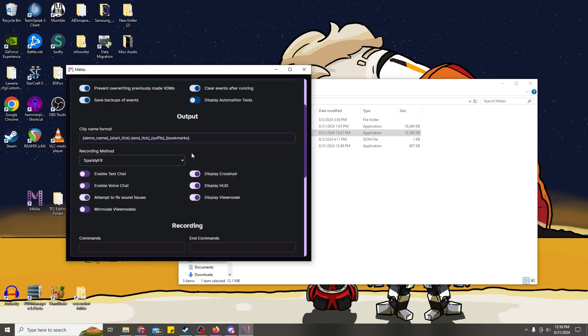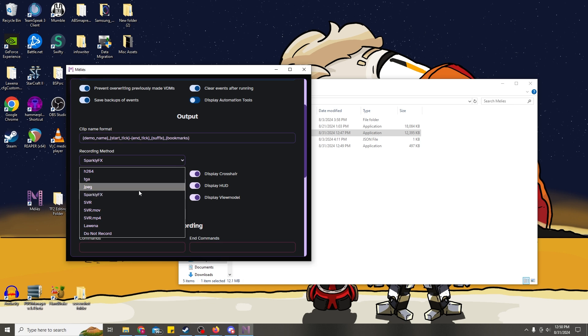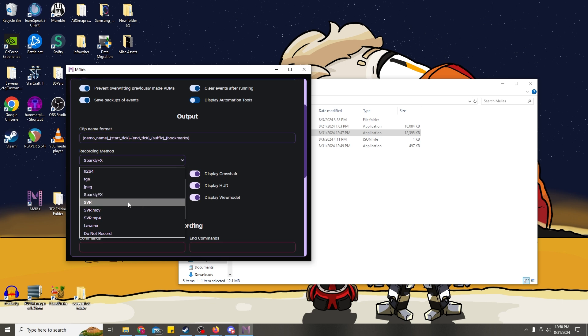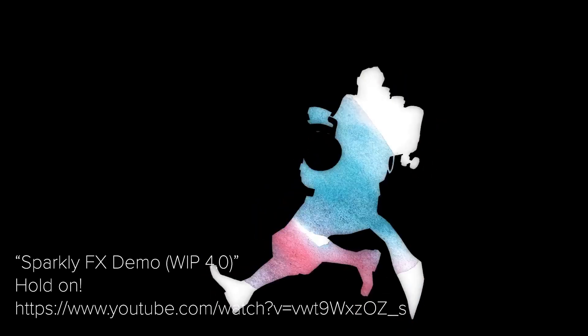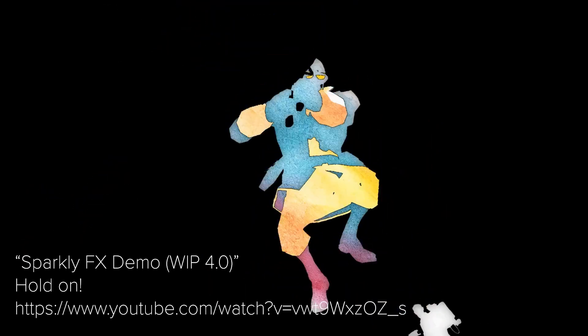As far as our settings, we want to select Sparkly Effects since that's the recorder we'll be using. You can also use Source Video Recorder as an option. It's theoretically simpler to set up, but I could not get it to work on my machine, so proceed at your own risk with that. Sparkly Effects is a little more complicated, but it's a much more robust tool. And if you're here, you might have use for it.